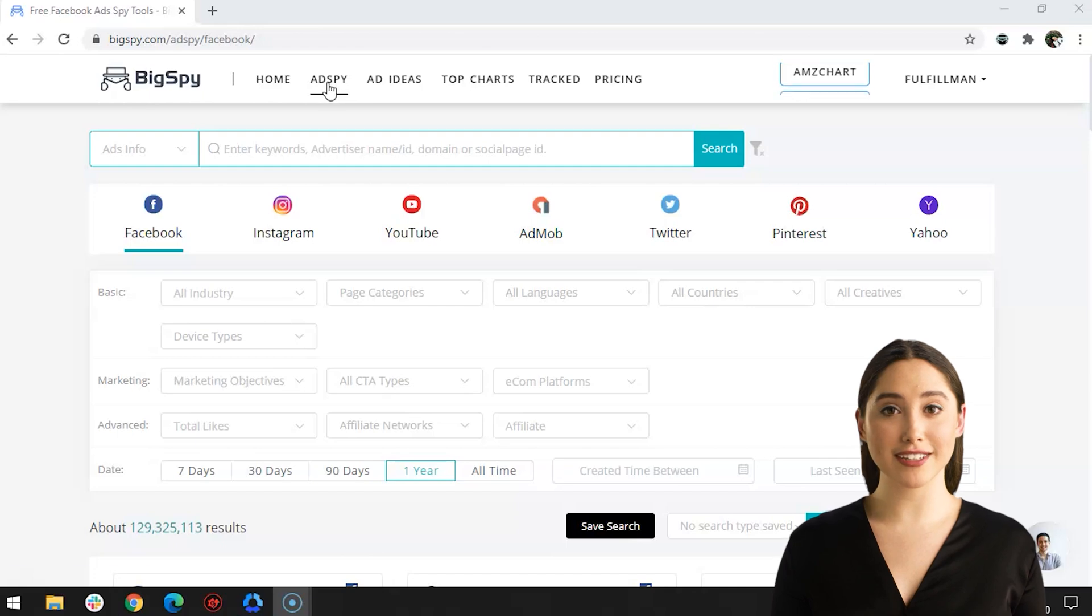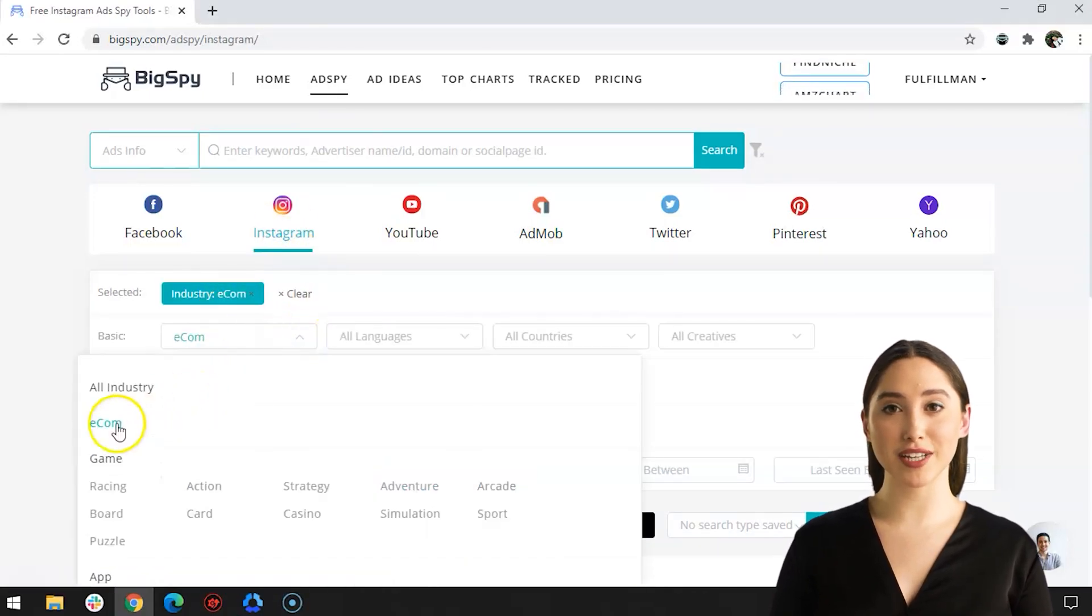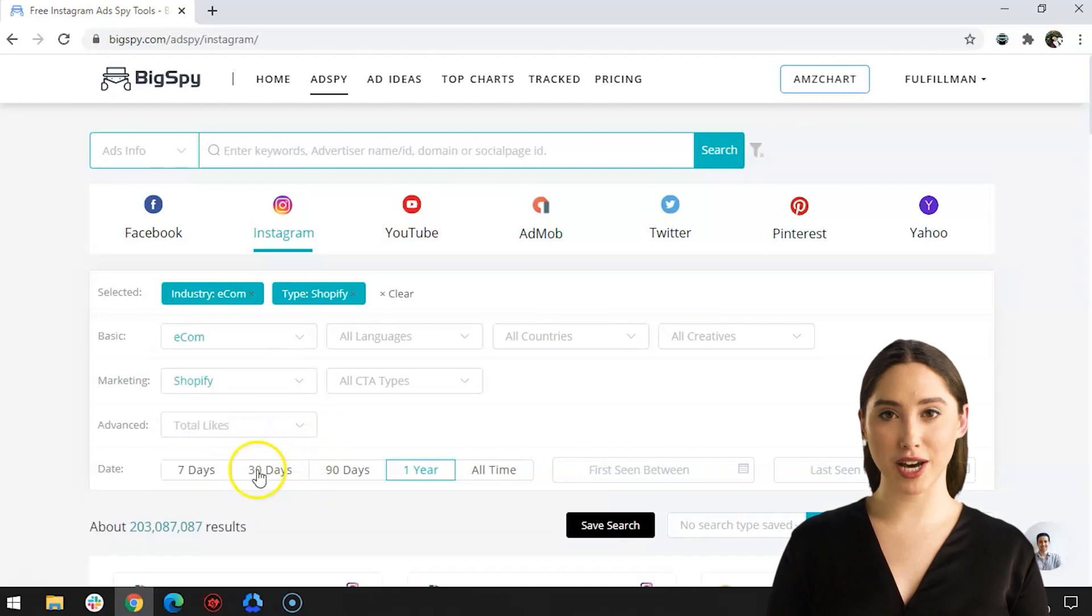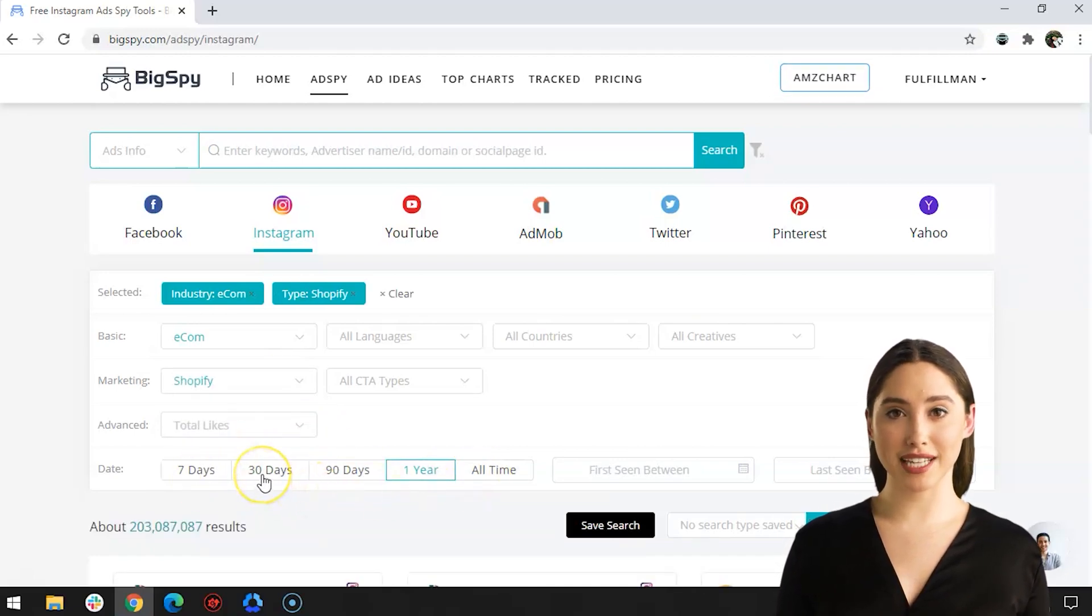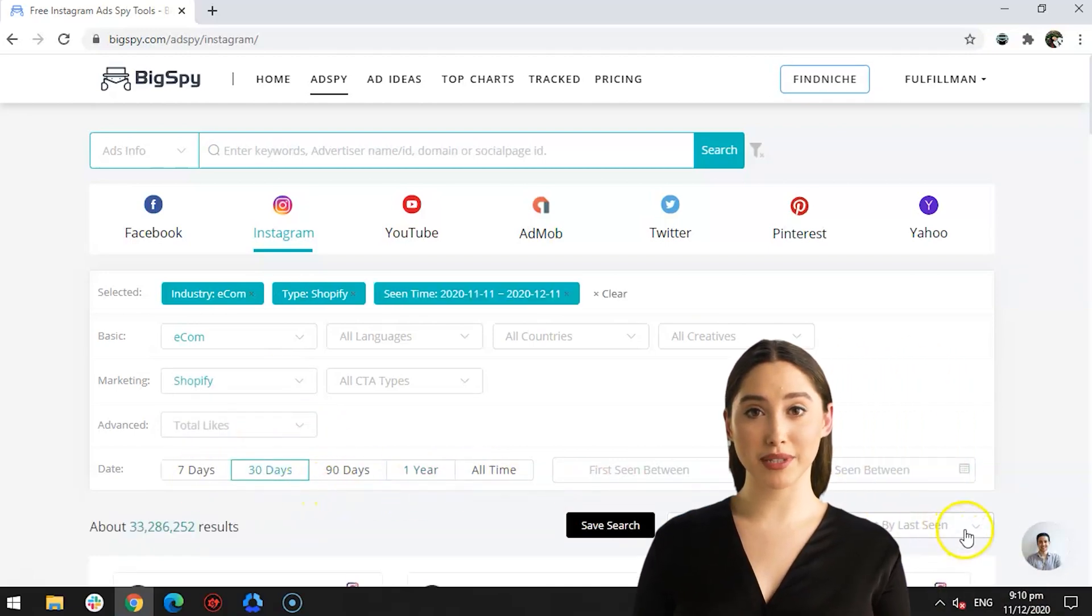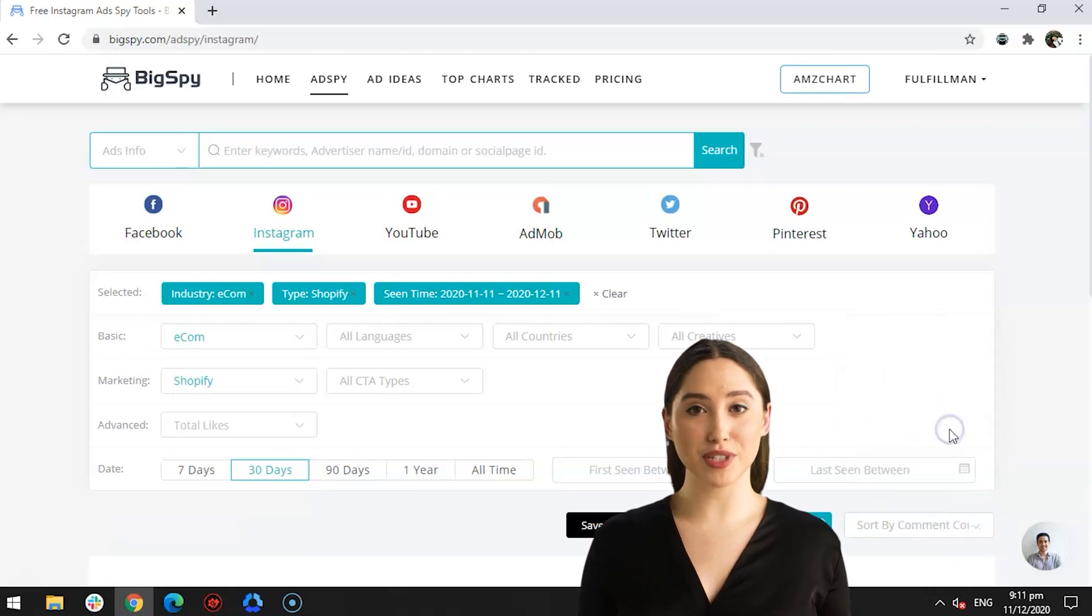We will go first to Instagram and apply filters. For all industry, go to e-com. For the marketing filter, click Shopify. The date range of the advertisement posted in Instagram would be 30 days, and lastly sort it through the comment count.